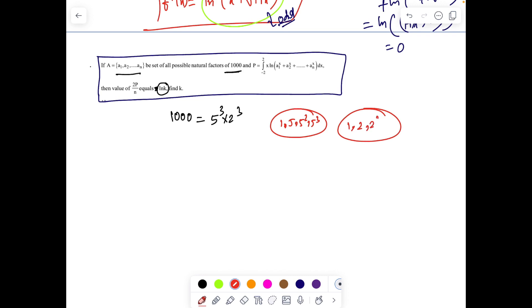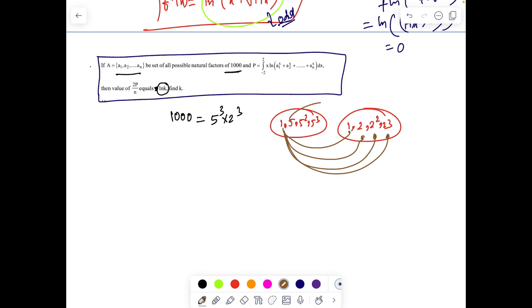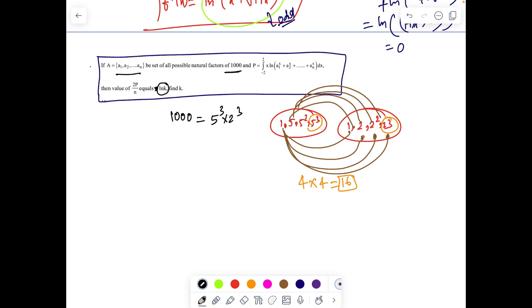1000 = 5³ × 2³. From 5³ we can choose 1, 5, 5², 5³ (4 choices) and from 2³ we can choose 1, 2, 2², 2³ (4 choices). Total factors = 4 × 4 = 16. Set A contains 16 factors. The integral's limits from -√2 to √2 suggest applying King's rule due to symmetry.